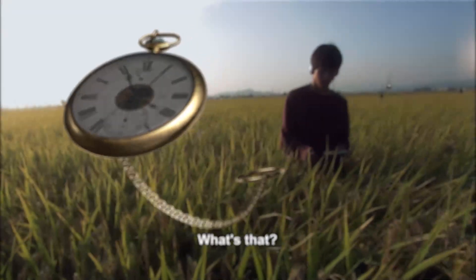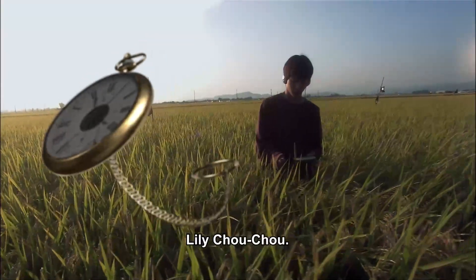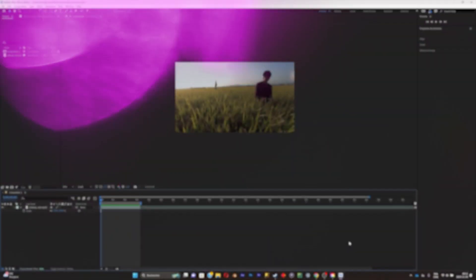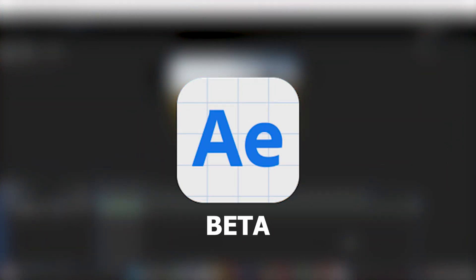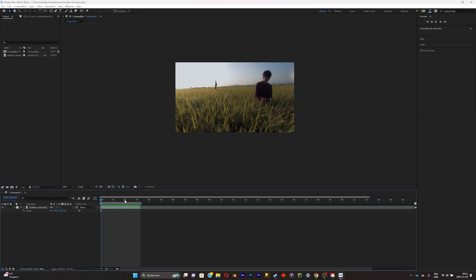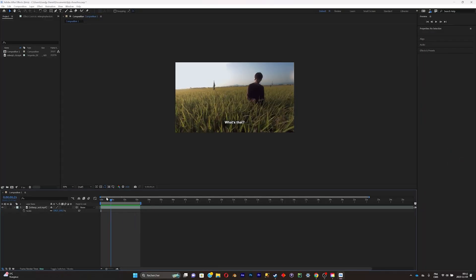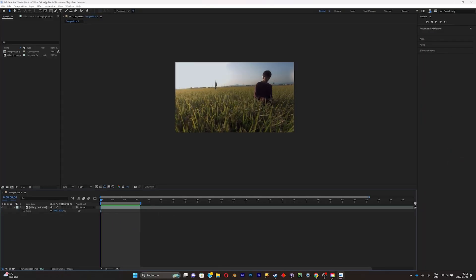This is the only way to make 3D in After Effects without any plugins. First, you'll have to install the beta version of After Effects. Once you're in it, import your clip.